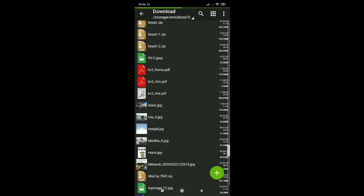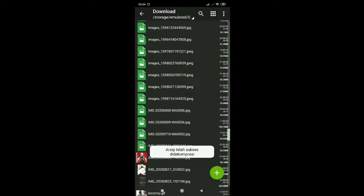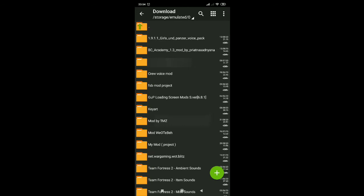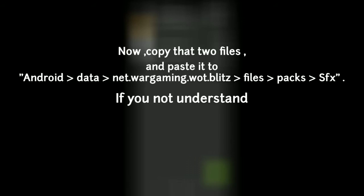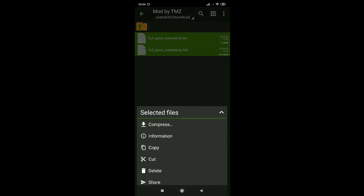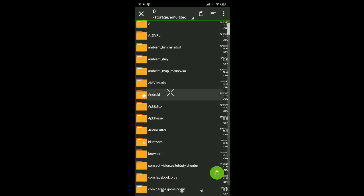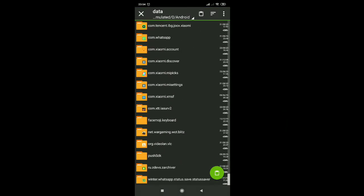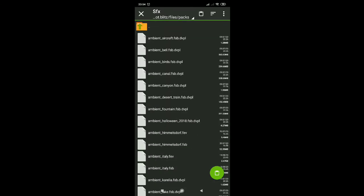If you do not understand, just look at what I'm doing. Now copy those two files and paste them to the destination folder. That's it, enjoy your mod.